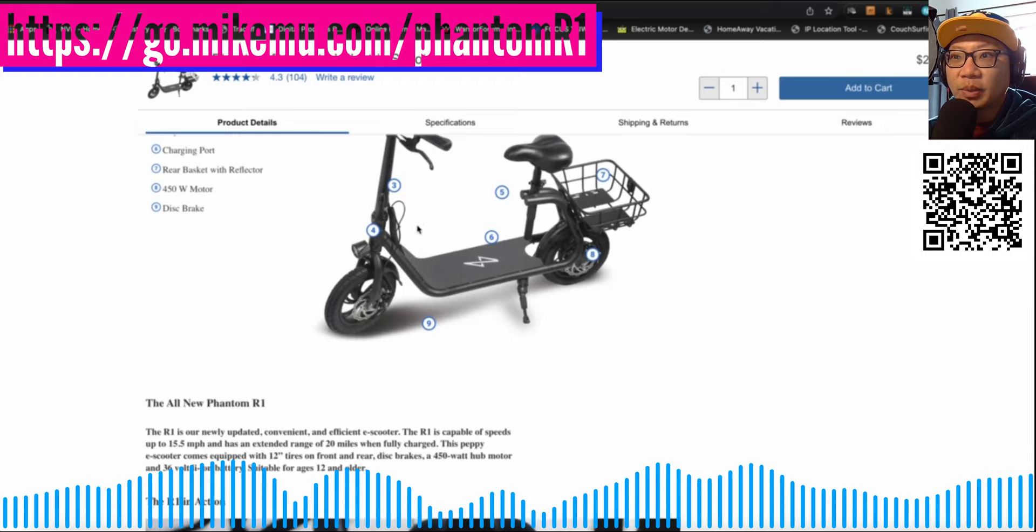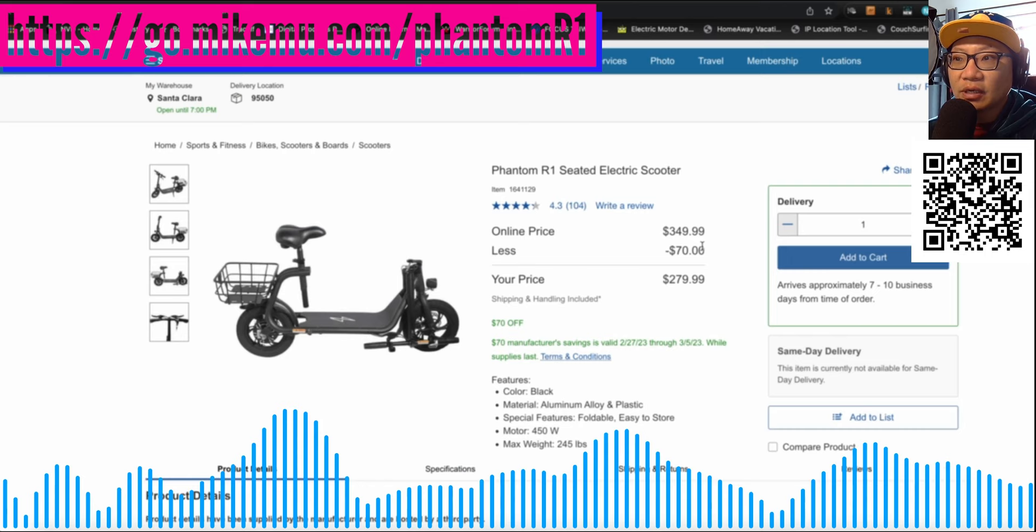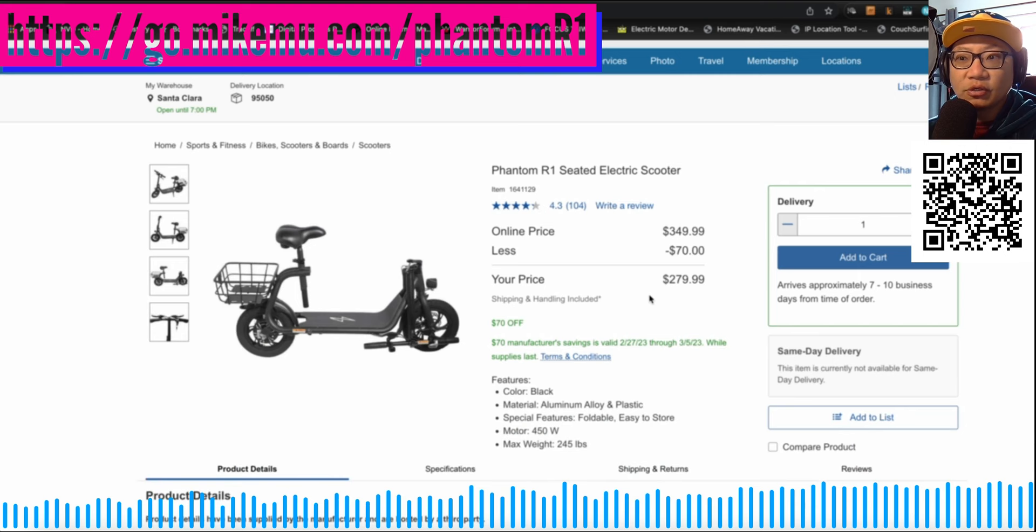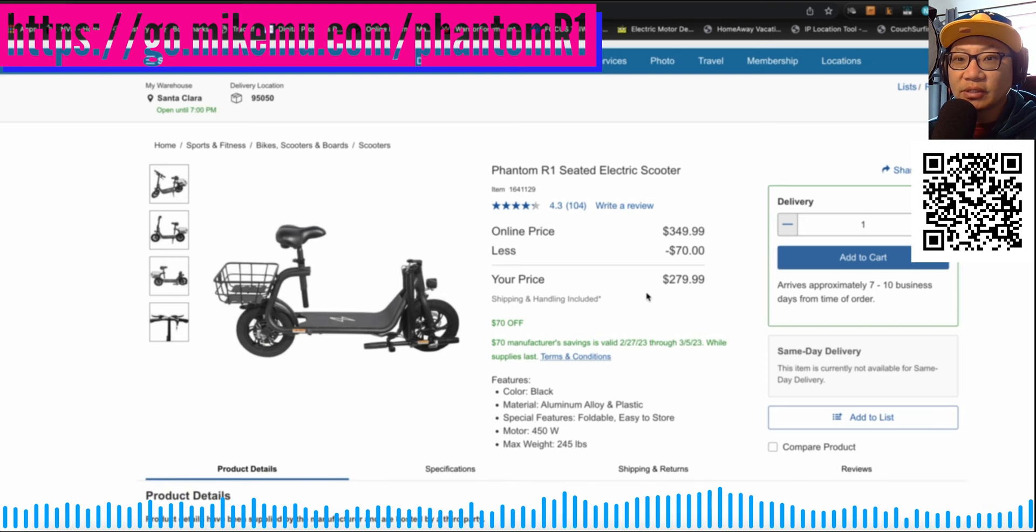Now the online price is $350 right now, but there is a savings all the way through March 5th, which is tomorrow while supplies last. Which means that if you are at all interested in this after watching the video, you should probably go there and check it out. Hopefully you can snag one of these before they run out, because this is a really good price if you just look at the specifications.